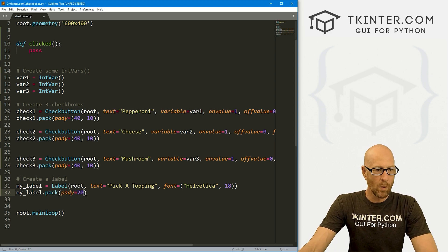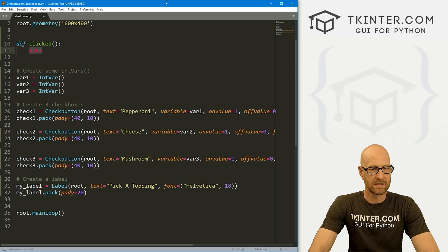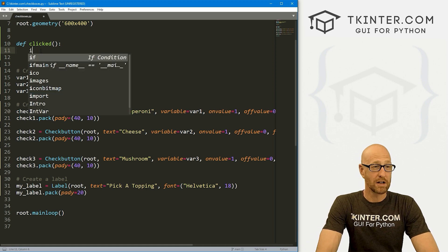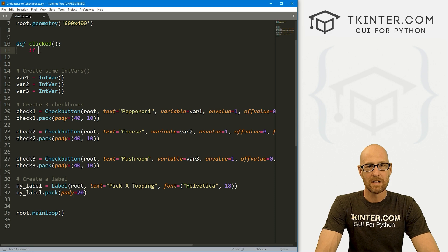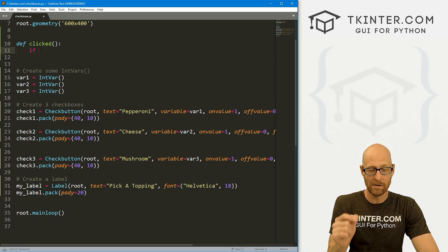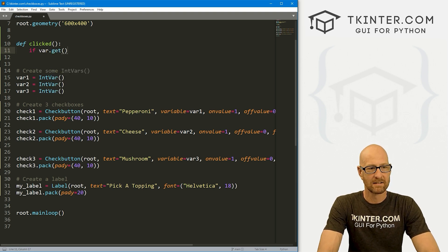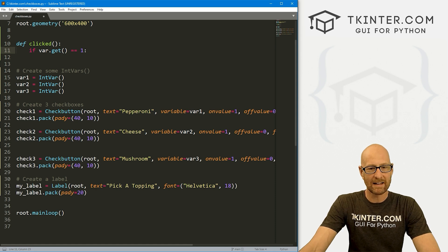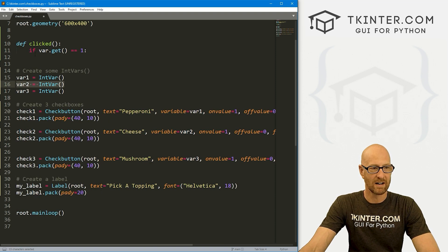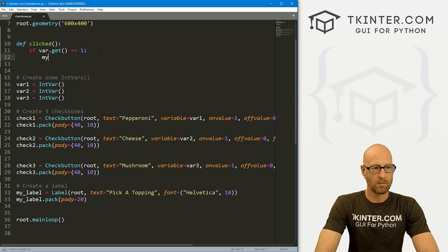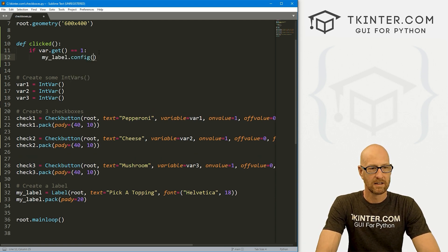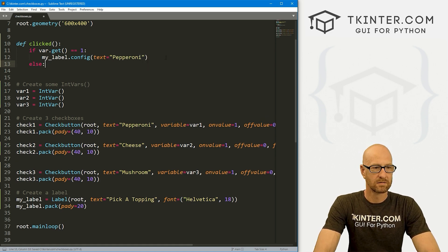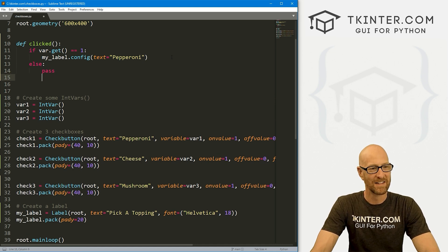And then let's my_label.pack this guy, give it a pady of 20, push down the screen a little bit. So now we can come up here and start to play around with this, at least for this first checkbox. So let's run some logic. And you're going to have to run logic with checkboxes because you have to determine whether they're checked or unchecked, whether there's an on value or an off value. So let's say if var1.get equals one. So if we click it, this on value gets assigned to our IntVar. If it's not clicked, then the zero gets assigned, right? So if it equals one, let's go my_label.config and set the text equal to pepperoni else. We just don't want to really do anything. So let's just pass for now.